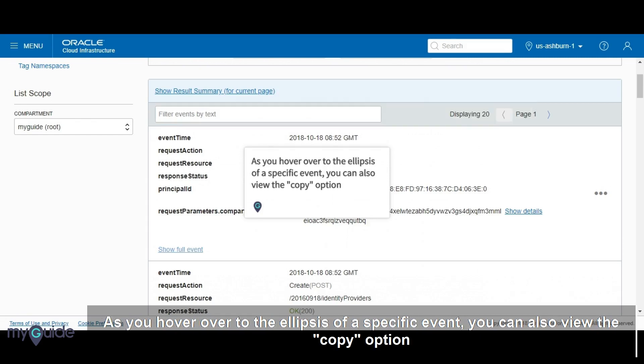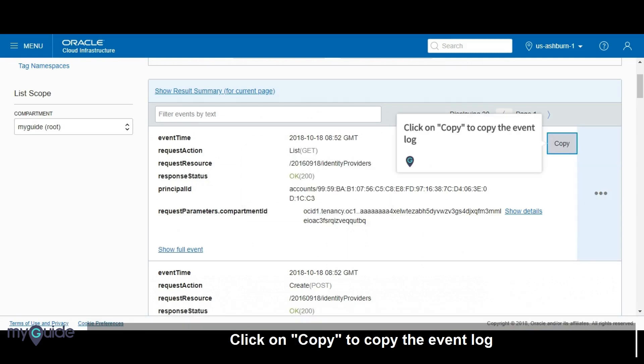As you hover over to the ellipsis of a specific event, you can also view the Copy option. Click on Copy to copy the event log.